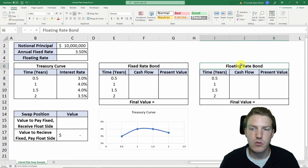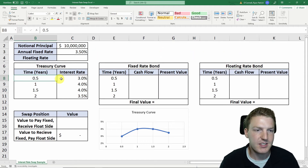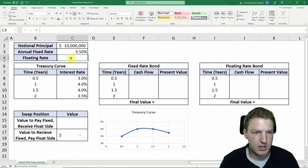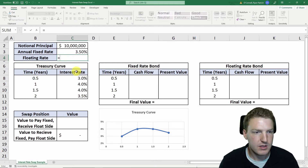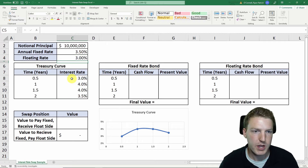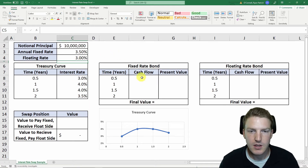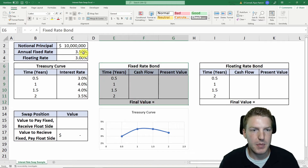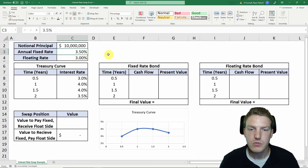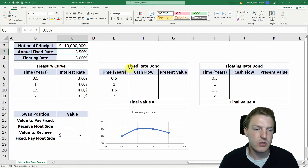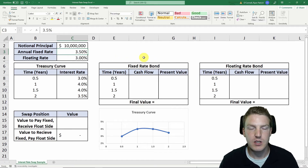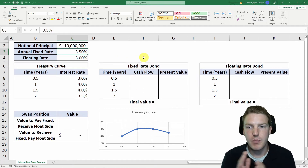The floating rate side of this swap is based on the six-month treasury rate — we'll say the floating rate equals the six-month treasury curve rate, so that'll be 3%. The first thing we have to do is value a fixed rate bond based on this assumption, because the swap is essentially two separate bonds.